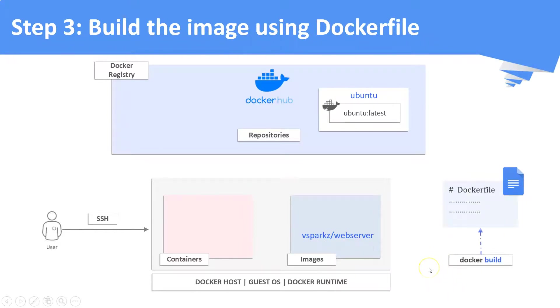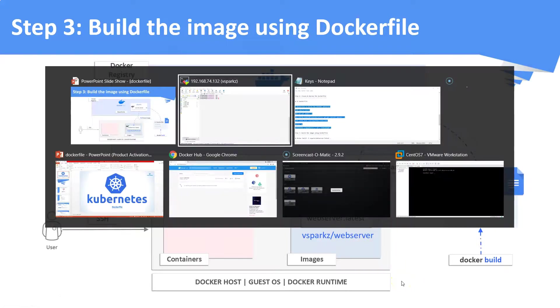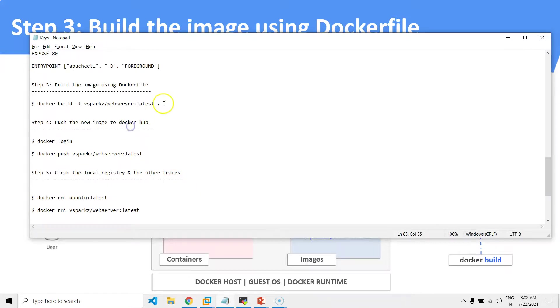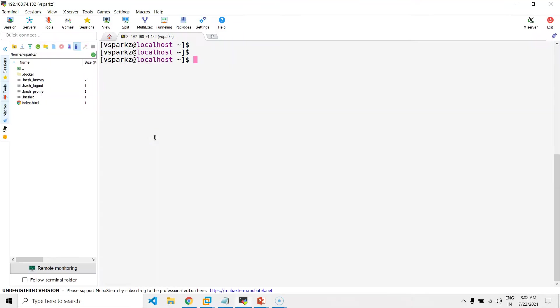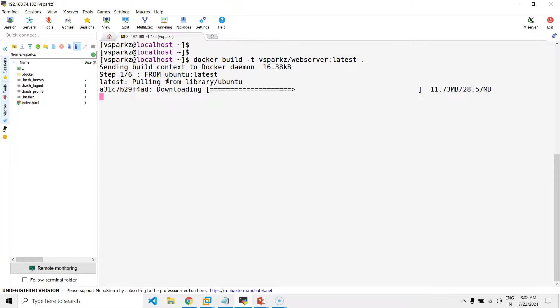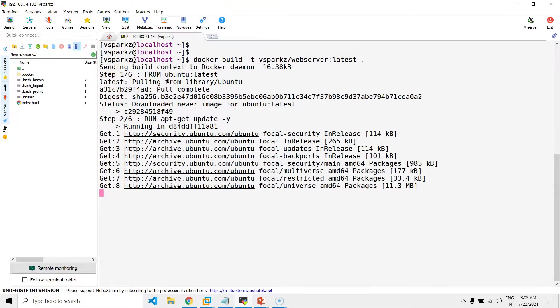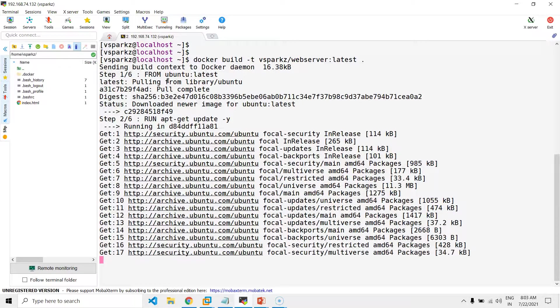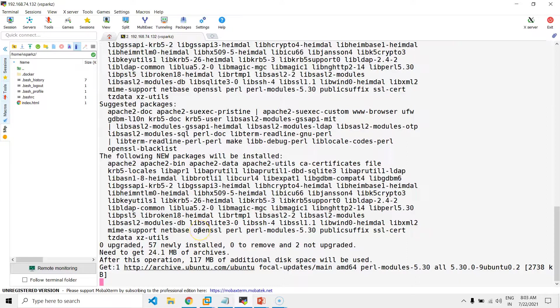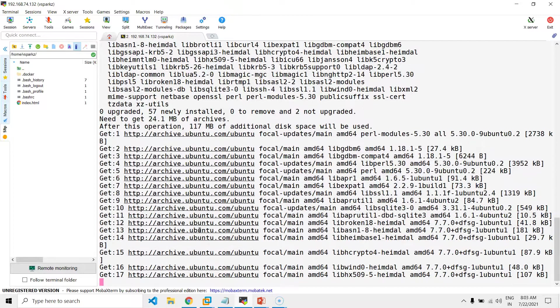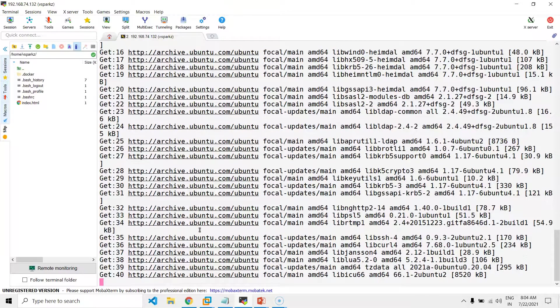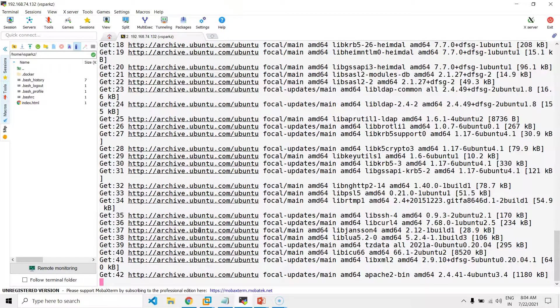Once you execute the build command, the base image ubuntu will be pulled from the Dockerhub to create our customized image. This is because we are going to use the ubuntu image as our base image. Now, our custom image vsparks.webserver is started to build. This process may take some time.